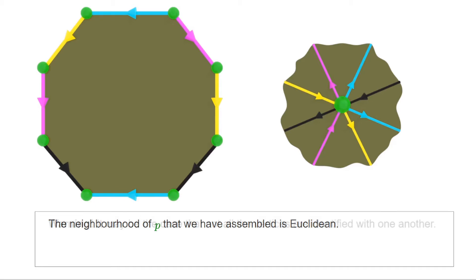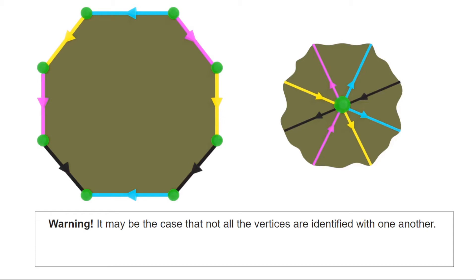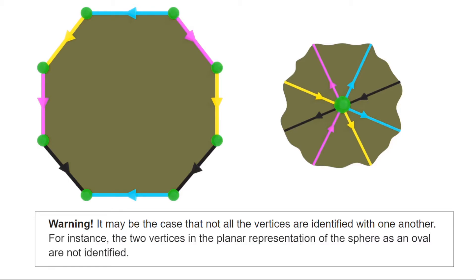An important warning: in this particular example, every vertex ended up being identified with P — the process went through every edge. However, there are examples where the process completes without going through every edge, meaning some vertices are not identified with the starting vertex. The easiest example to keep in mind is the planar representation of the sphere given earlier.